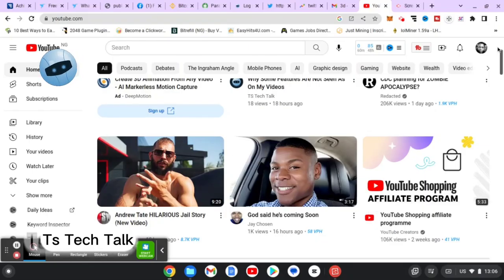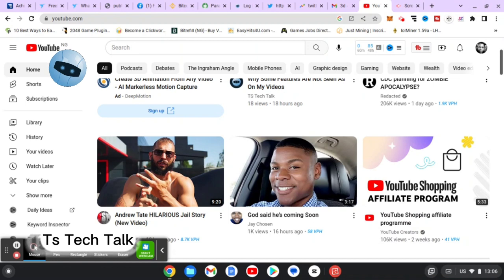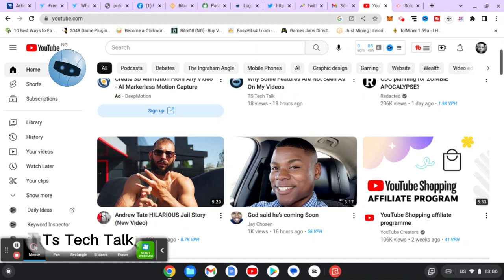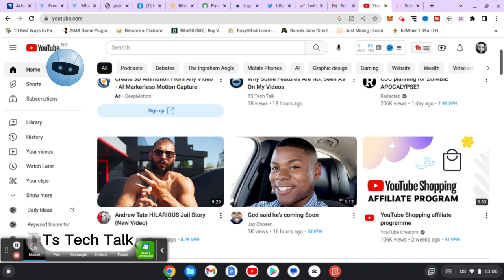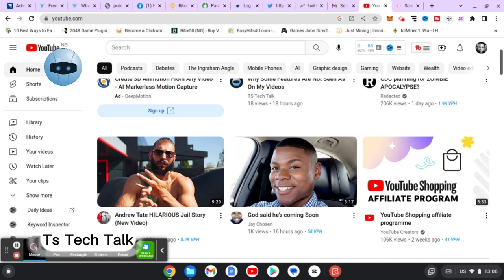Hello guys, welcome to today's video. I'm Troy Stanley and this is a TS Tech Talk video. On today's video, I'm going to show you how to loop videos on your computer.